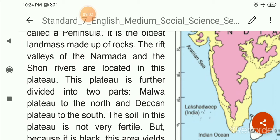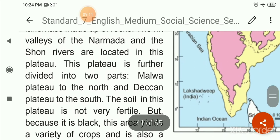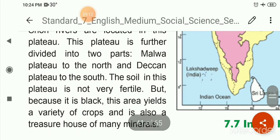The Malwa Plateau is in the north and the Deccan Plateau is in the south. The soil in this plateau is not very fertile, but because it is black, this area yields a variety of crops and is also a treasure house of many minerals.